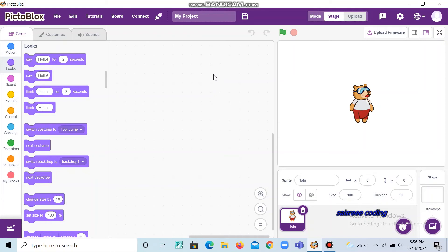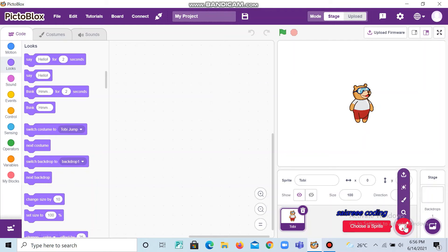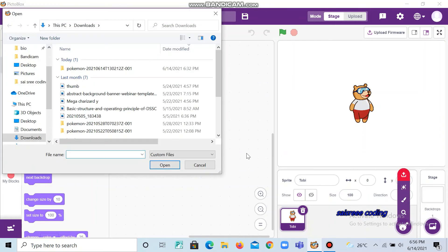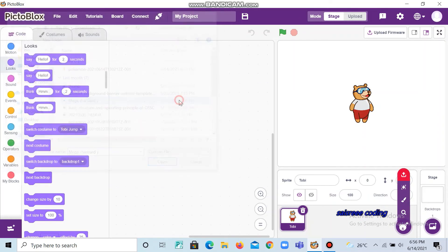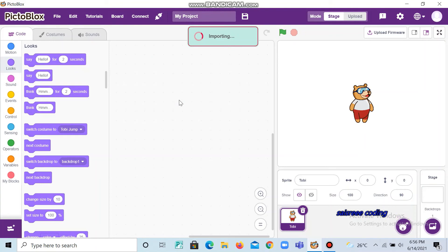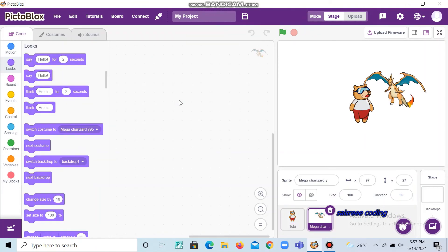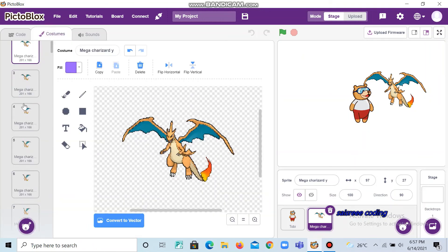Now I will show you how to import images from Google Drive to PictoBlox. Now I will import a GIF. PictoBlox does not allow GIF, so change it as costumes.